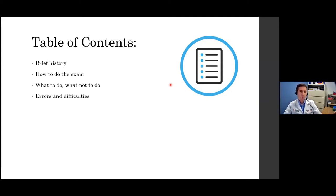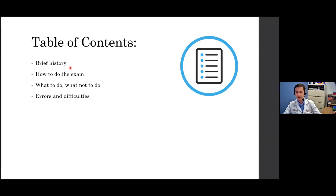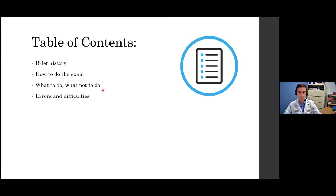Another difference from usual presentations: I'm not going to be presenting any results of the study or data from the study. It will be mostly my personal experience and the difficulties I've encountered with this exam. We'll also have a mini training session as we go. The table of contents: I'll briefly touch on history — just a small intro — but we'll spend significant time on how to do the exam and how not to do it, and what to do and what not to do.